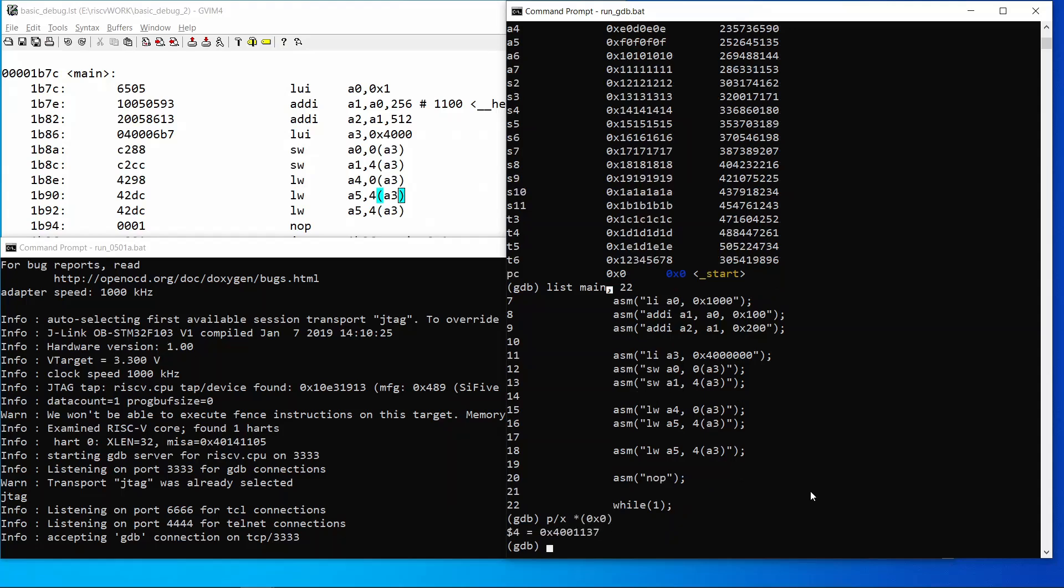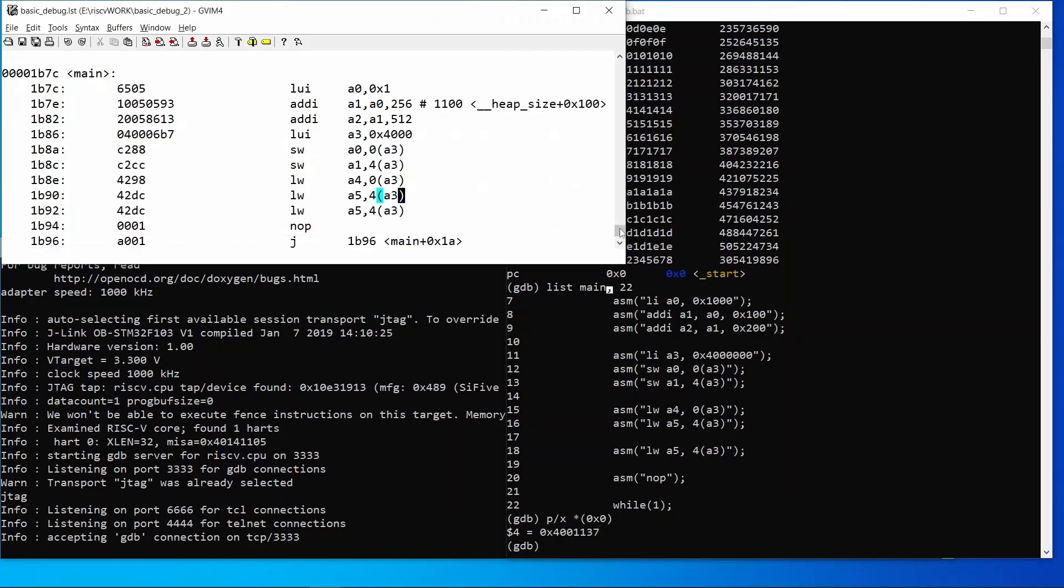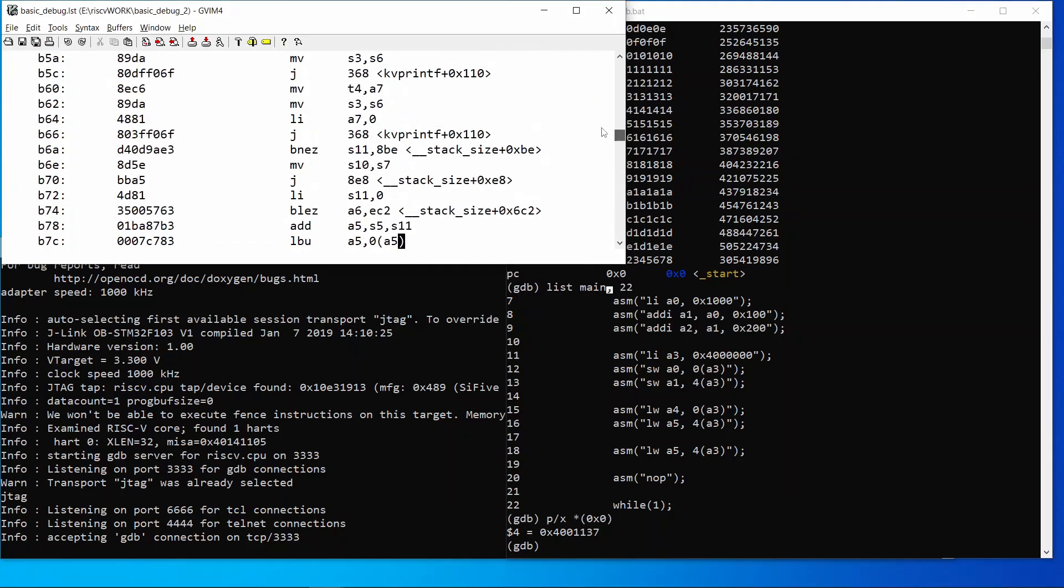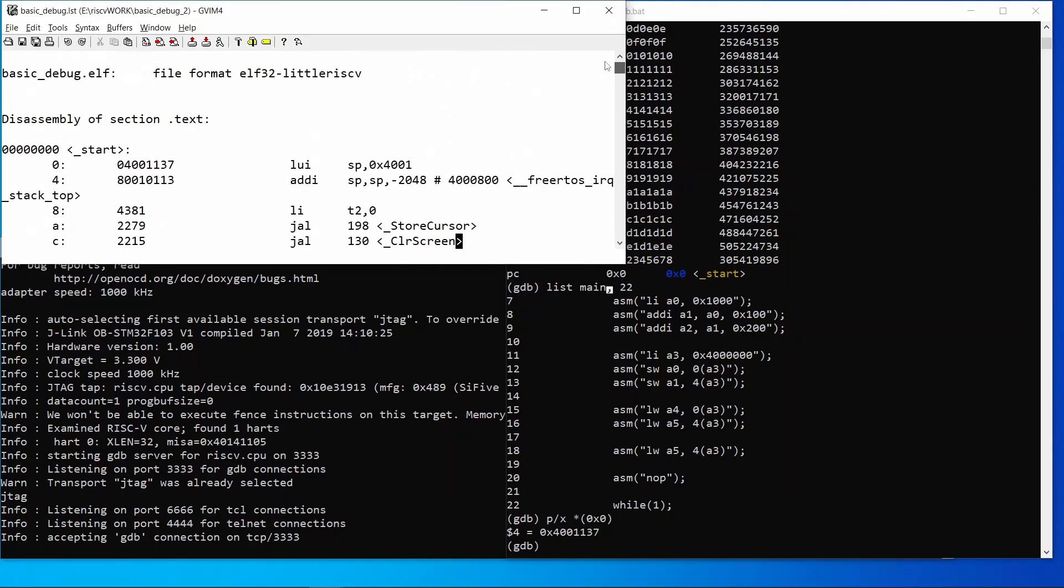Then I will display the memory content at address 0. This is actually the program area and the content is opcode at 0.